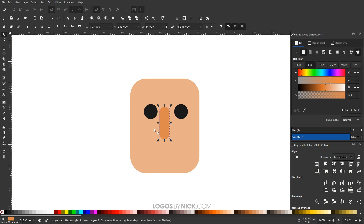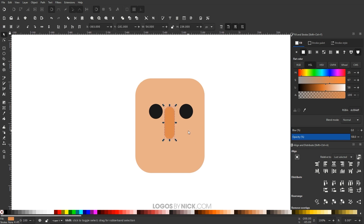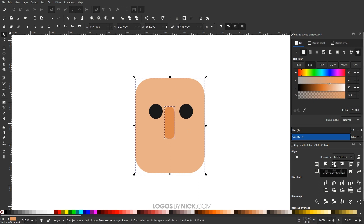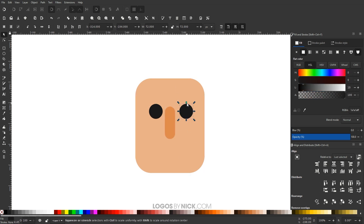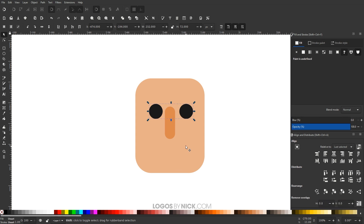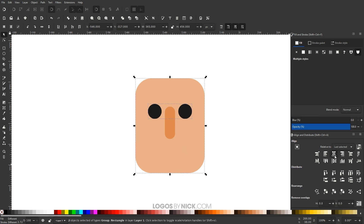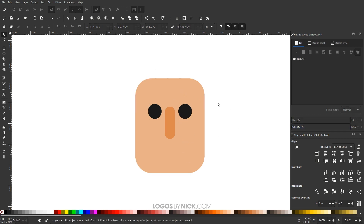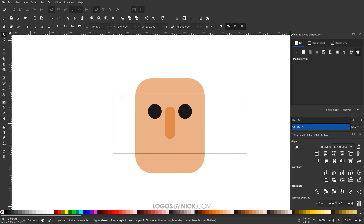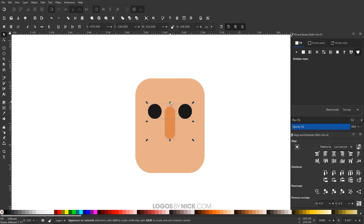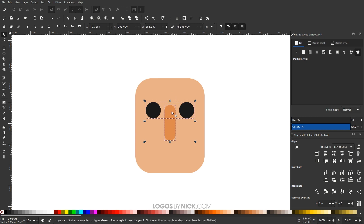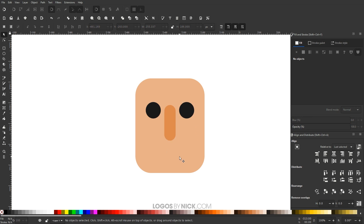Now I'm going to grab the Select tool and make sure everything is centered up on the page. I'll hold Shift and click on the head to make sure the nose is centered on the head. Then I'll take the two eye circles, hold Shift and click them both, group them together with the Group Selected Objects button, then hold Shift and click on the head to center that up on the vertical axis. I'll scale them up or down as needed to manually adjust the fit.